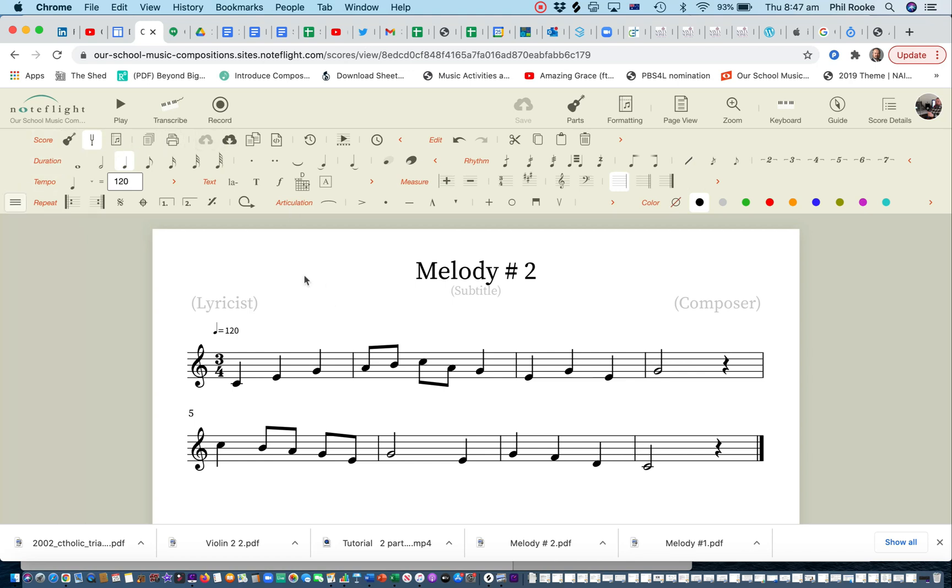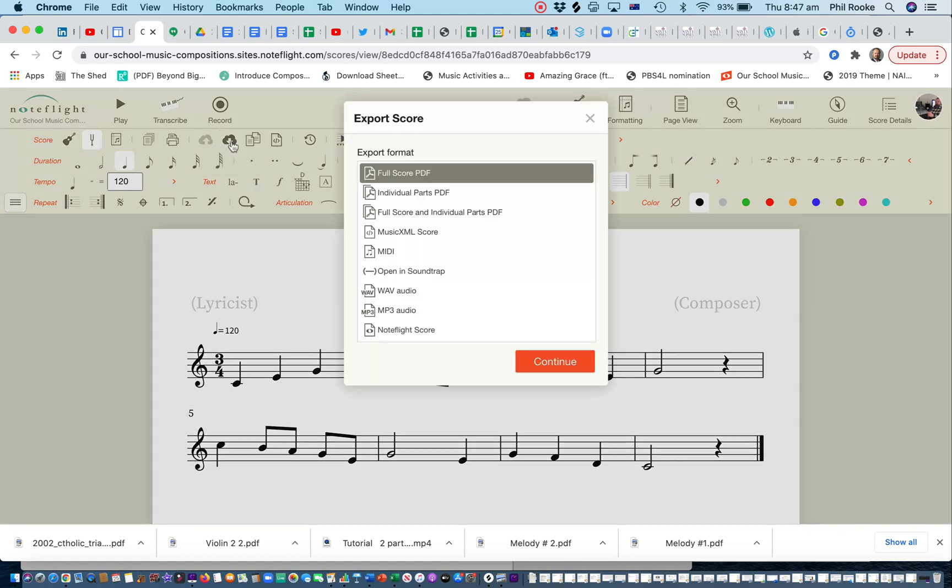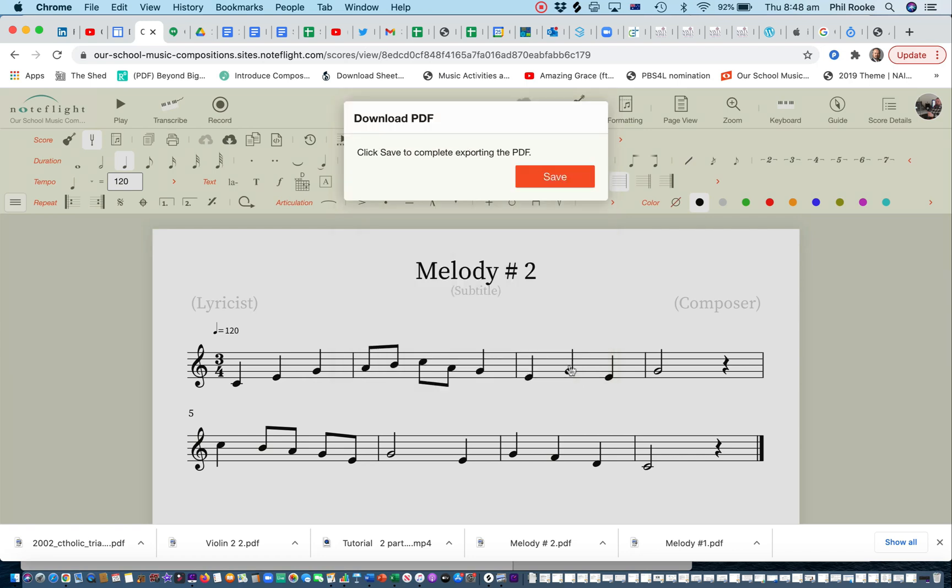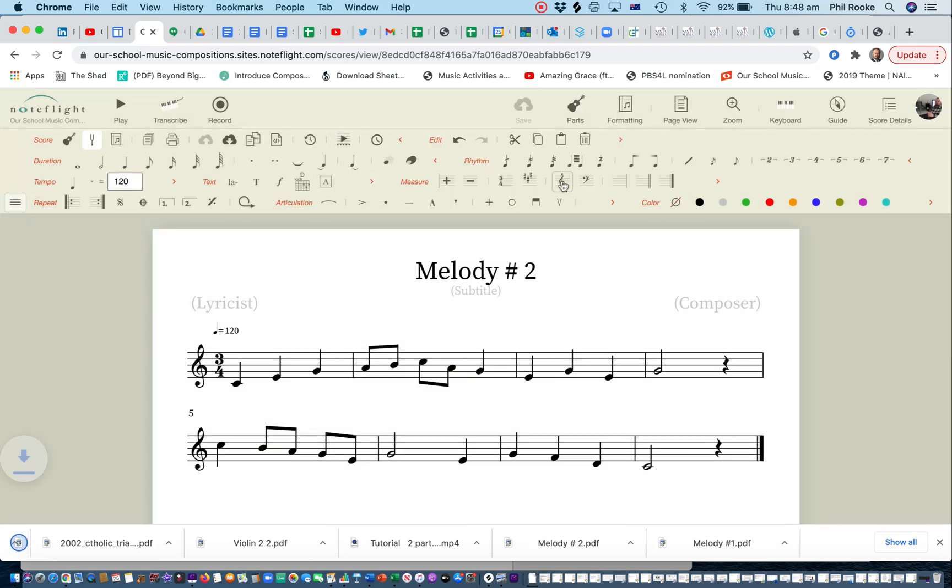Okay, so now we click on export and we're going to export full score PDF. That's the main file we want to see uploaded to the benchmark. Continue, save. It's now in your downloads folder.